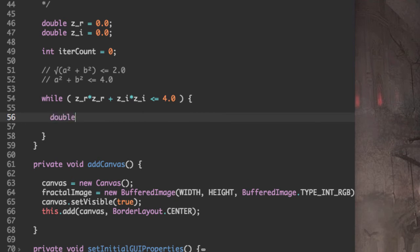So we're going to need to store Z_R temporarily, because we're going to override this value.